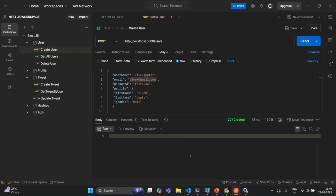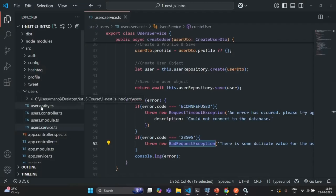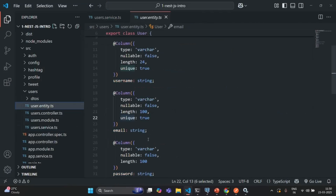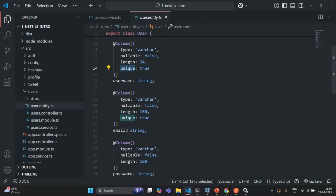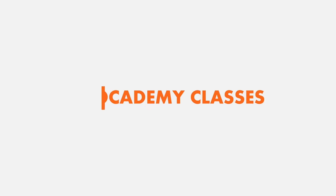In the next lecture, what we are going to do is handle exceptions on the model constraints. For example, for each user email is a unique field, so in the model entity on the email we have this unique constraint. In the same way on username we also have a unique constraint. We will see how to handle model constraint exceptions in our next lecture. This is all from this lecture, thank you for listening and have a great day.